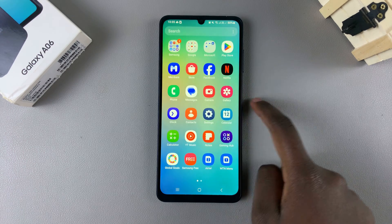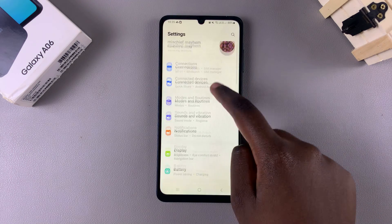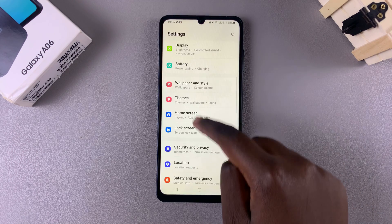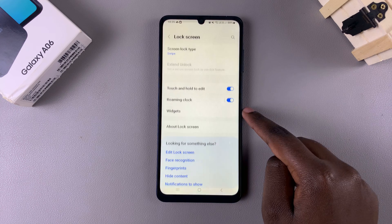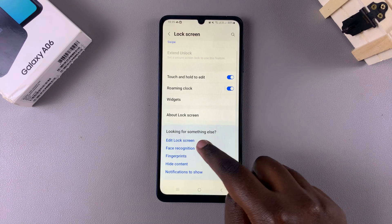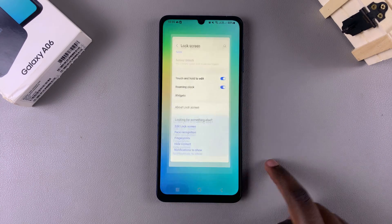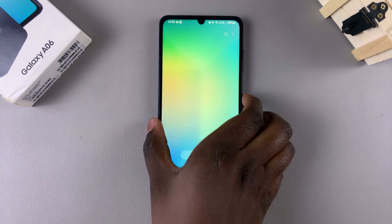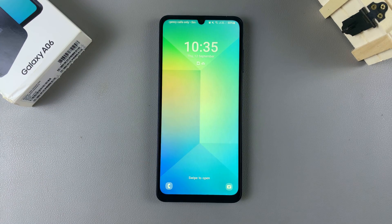The first is by opening Settings, and in Settings you want to select the option Lock Screen, and from here you want to tap on Edit Lock Screen. The second option is by going to your lock screen directly.